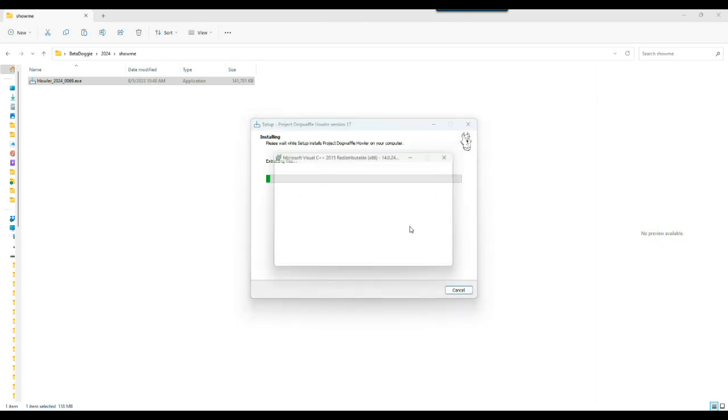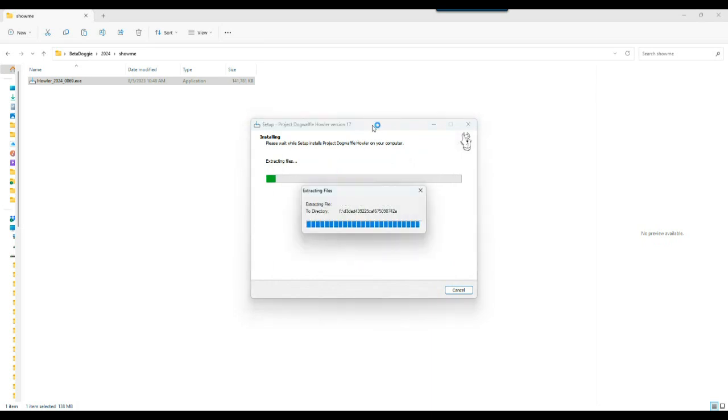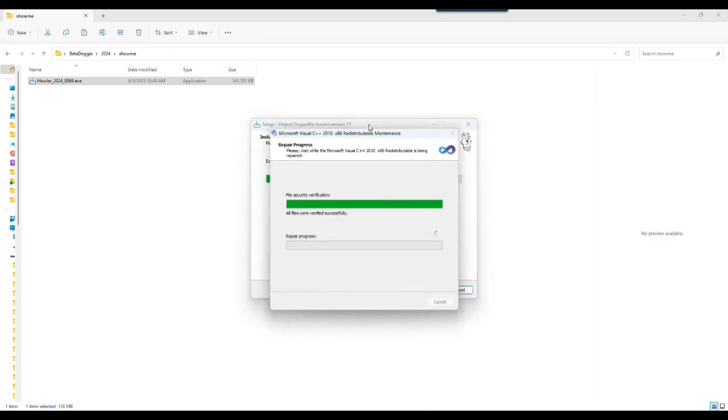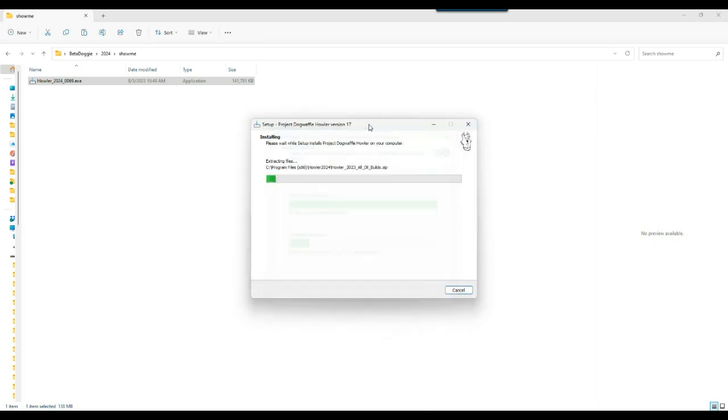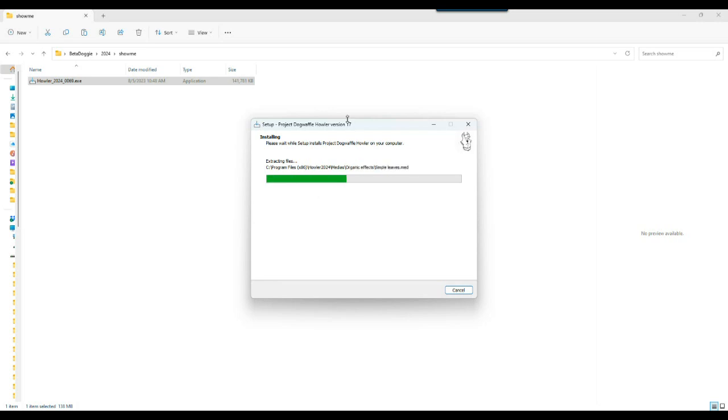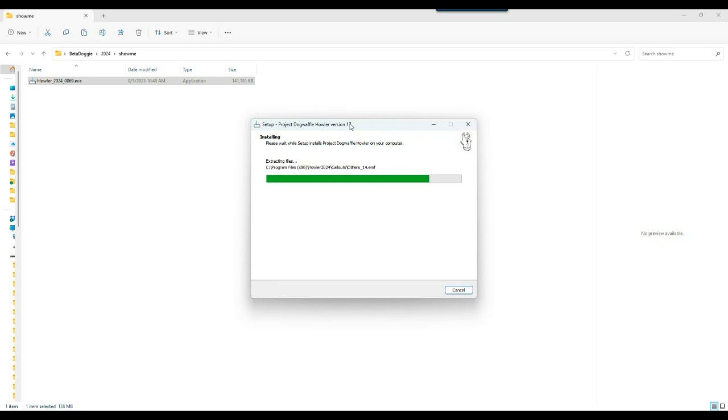So this will install as of today, August 5, 2023, the latest version of the 2024 Howler build number 69. We also call that version 17, right? If you've followed it over the many years.